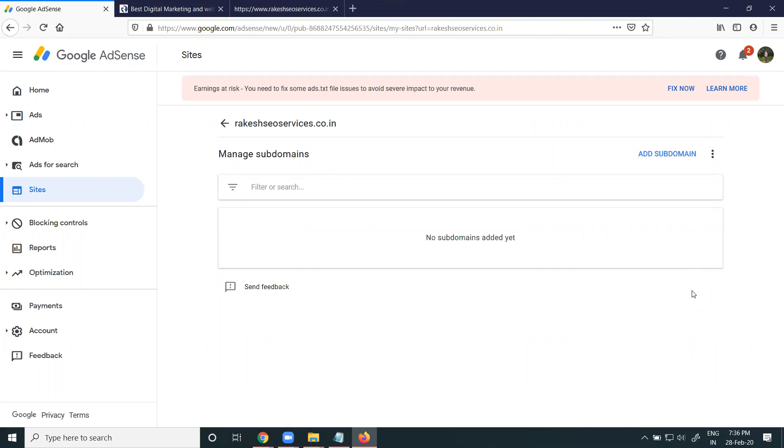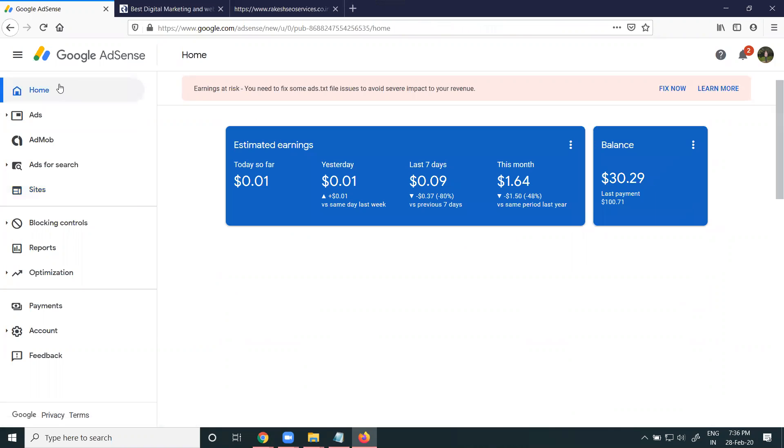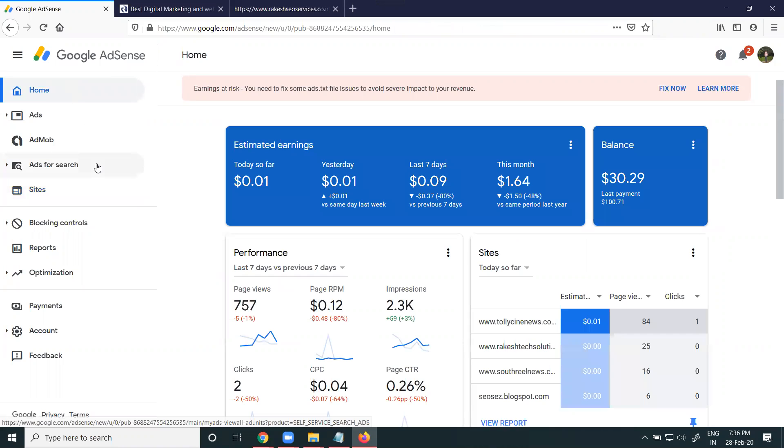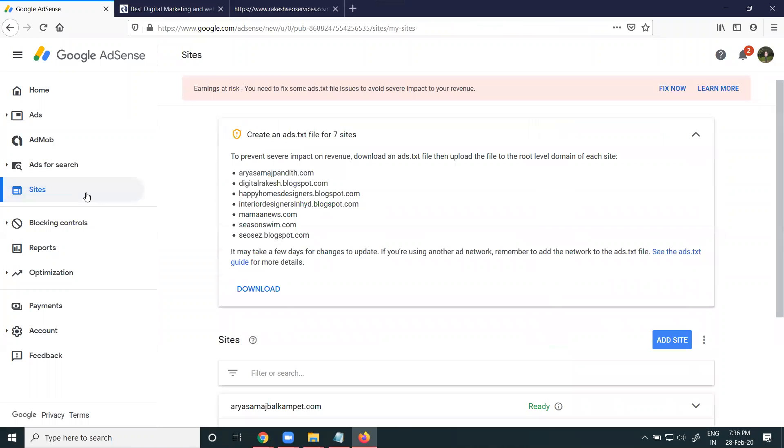This is already existing. I'm adding a new website to the Google AdSense account for the purpose of running ads. With one Google AdSense account, we can add any number of websites.